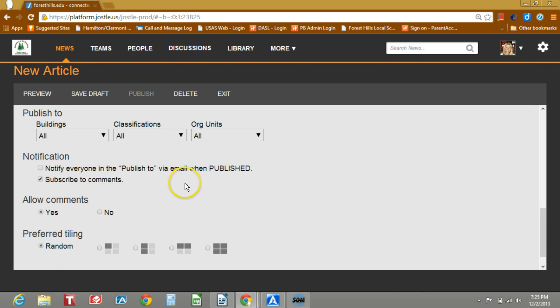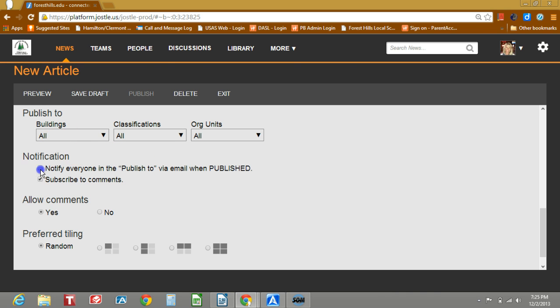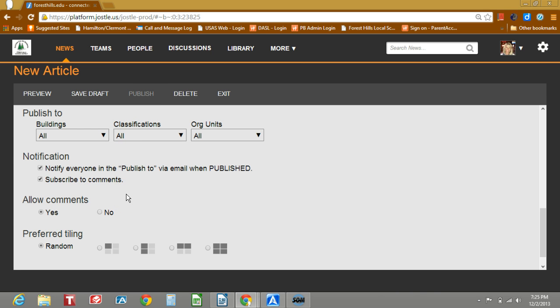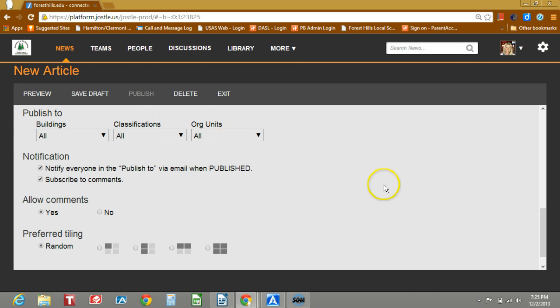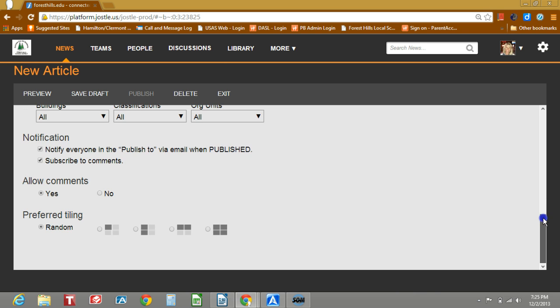The notification, if you have a must read communication that is considered a featured article, you will want to choose the notify everyone in the publish to via email when published. When you check this box and click publish, it will automatically send the information to all users. However, whomever you've targeted in these groups, they will receive that email telling them to go to Jocelyn and that they have an article that they need to read. It will give them the headline and a little bit of information about it.